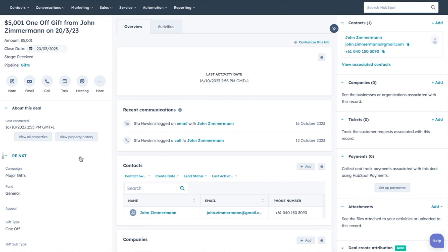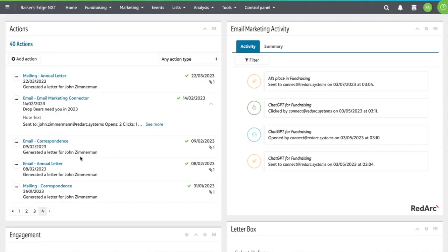They're going to be sending out emails, potentially sending SMSs, and you're going to want all of that information to come back into Razer's Edge so the rest of your team can see it. So the HubSpot connector for EMC, it does this in two ways. First of all, you can see on each constituent page, you can see on the right this email marketing activity tile, which is a stream of activity showing what's happening for that constituent inside of HubSpot.